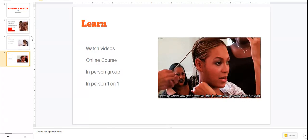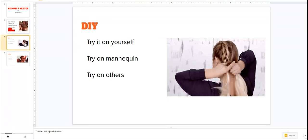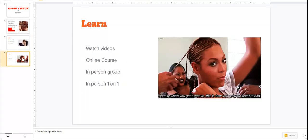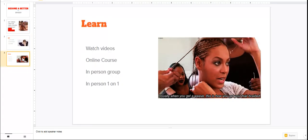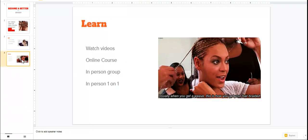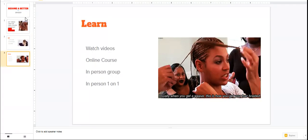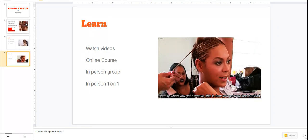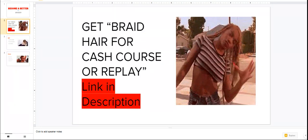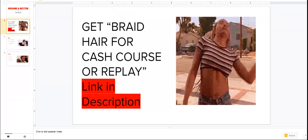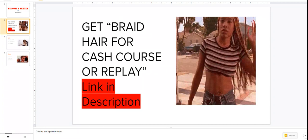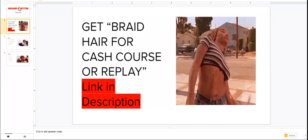So the two ways that you're going to become a better braider is one, DIY-ing it, you need to practice, practice, practice. Two is going to be learning, you need to learn from someone else how to do this the correct way. Again, for those of you guys who are interested in my braid hair for cash course, go in the description below and I'll be talking to you guys later. Bye!